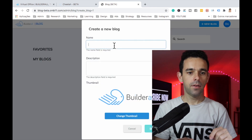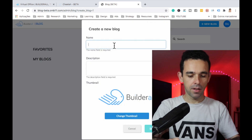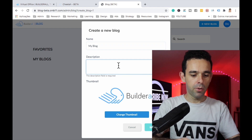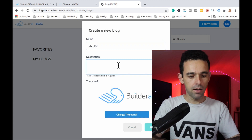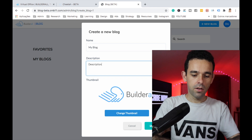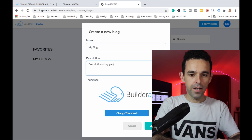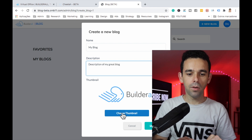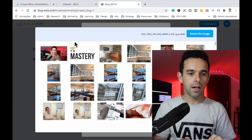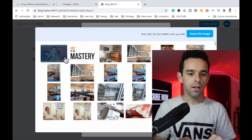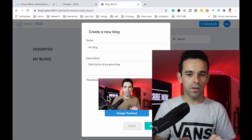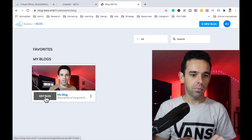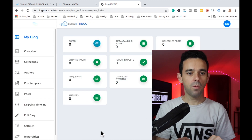Click New Blog. Let's call it 'My Blog', add a description — 'Description of my great blog' — then add a thumbnail. I'll add my picture as the thumbnail for the blog. Click Save, then click Edit Blog.